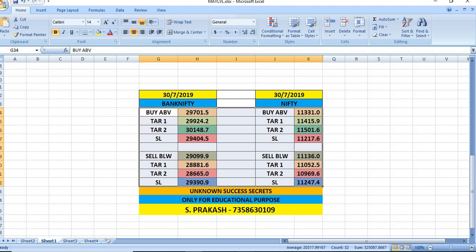37/2019. On this day, if Bank Nifty breaks 29,701.5, you can buy. The targets will be 29,904 and then 30,148. If Bank Nifty breaks 29,099.9, it can see a fall till 28,881 and then 28,665.